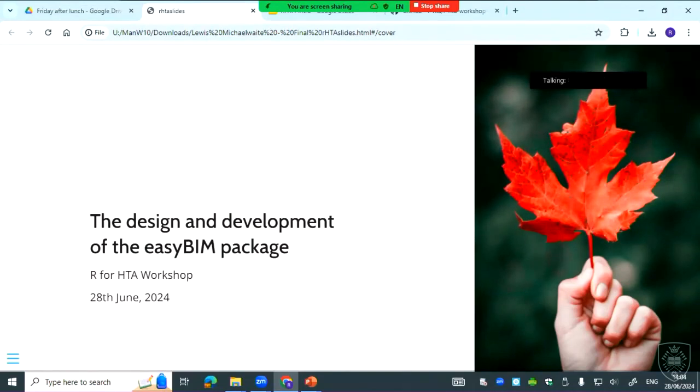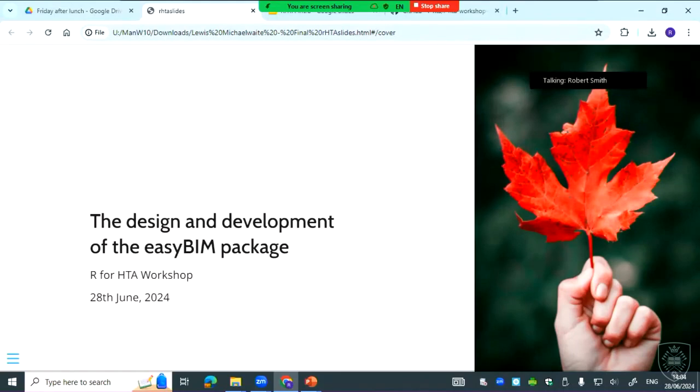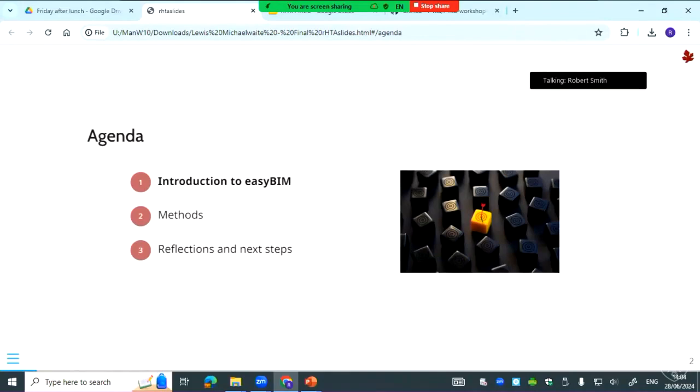Thank you. And don't worry, it's actually not that complicated. It's relatively simple so it should be alright. I'm going to be introducing EasyBim, which is intended to be an easy to use R package for building budget impact models. I'll start with an overview of what it is and why we built it, then go through an example, and then finish with some reflections and next steps.